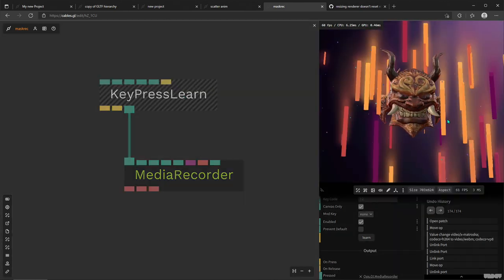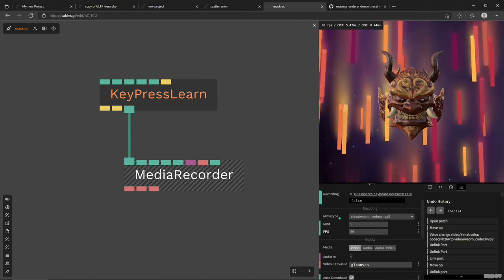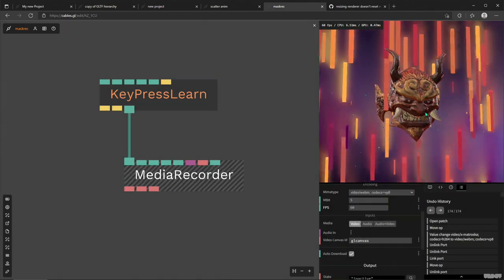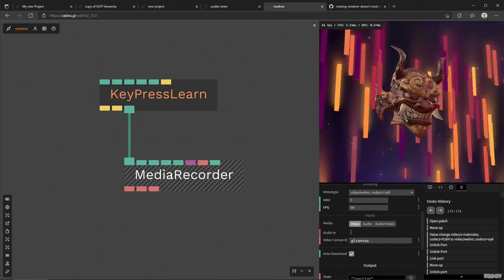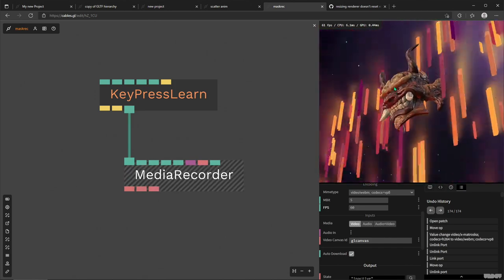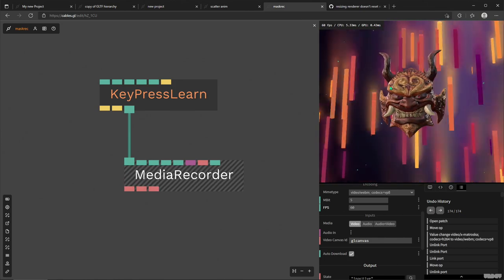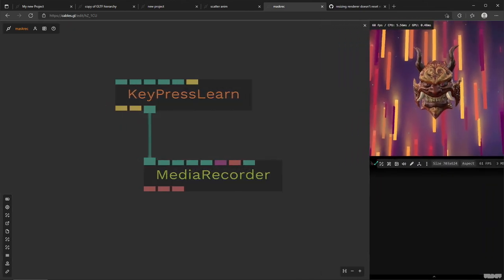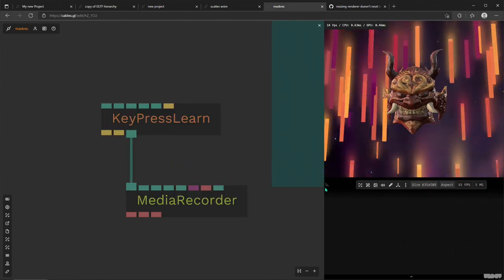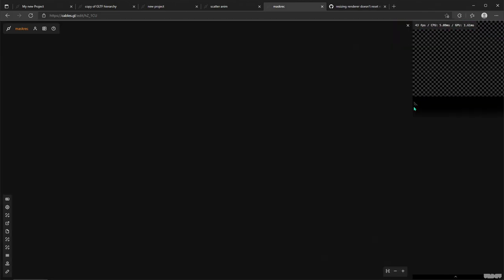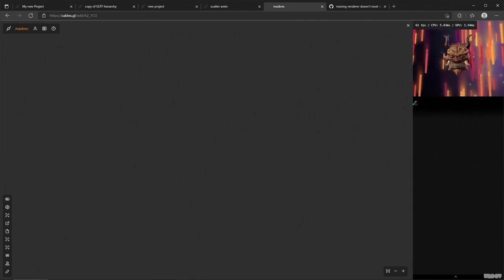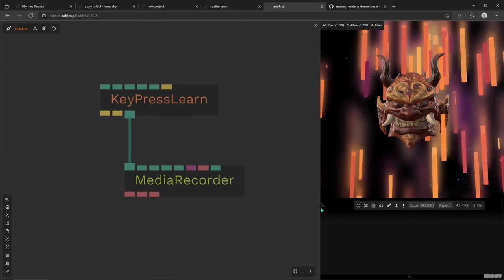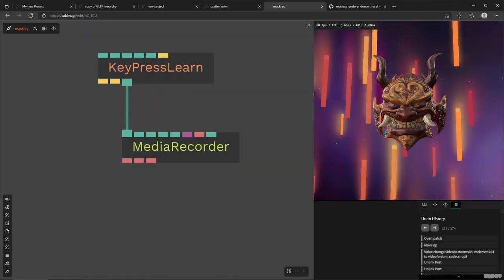So what did it do? It started to record whatever is seen here in this renderer window inside the cables editor. And this size is very important for the Media Recorder operator, because if I change it, that is how big my video is going to be.